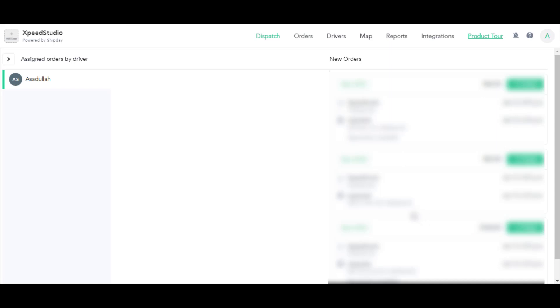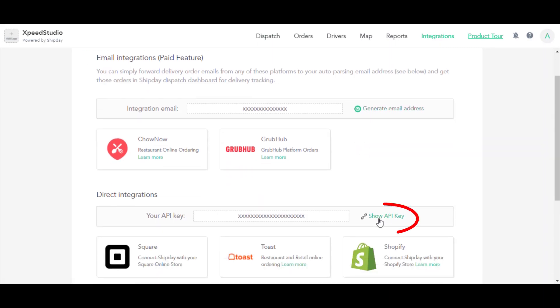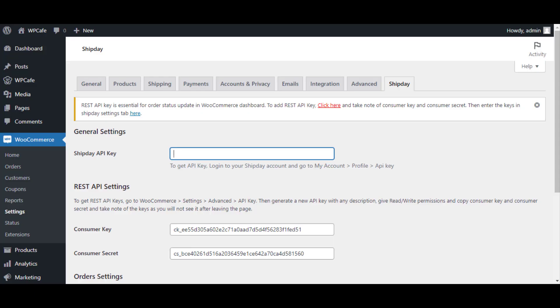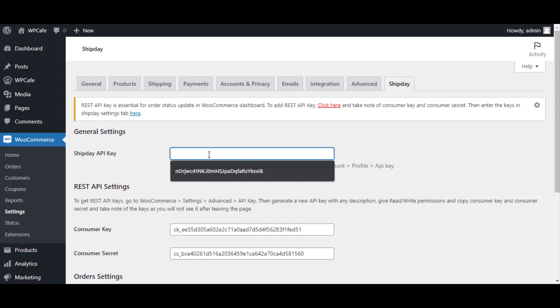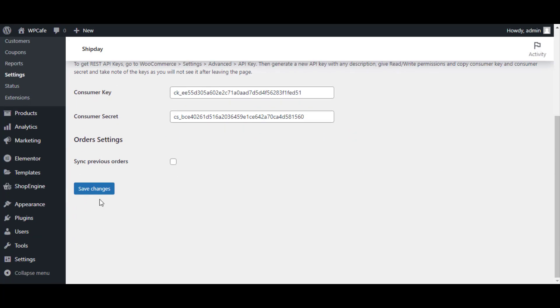Once you've logged into your Shift day account, click on Integration, and here you will get the Show API Key option. Click here, after that copy the API key and paste it to your WooCommerce under Shift day API key. Now in the next step, click on Save Changes.